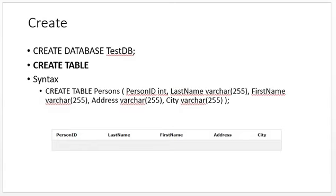You can also use the CREATE statement to create a table. In this instance, I am using the CREATE statement to create a table called Persons. The table will have a PersonID column, last name column, first name column, address, and city. As you are creating a table, you specify the columns that are supposed to make up your table. Also note that you cannot create a table without first creating the database — you create the database, then you create the table inside the database.